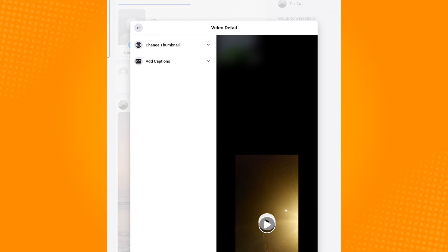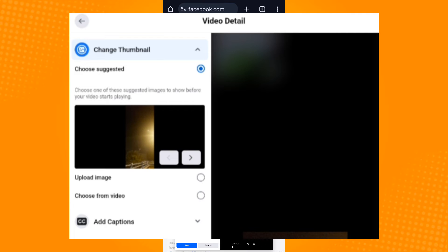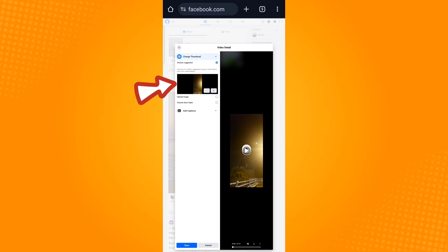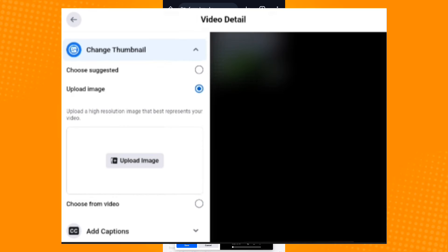Click on the Change Thumbnail option on the left. When you select Choose Suggested, Facebook will give you 10 images to choose from. Scroll through the suggested images and click on the image that you prefer.